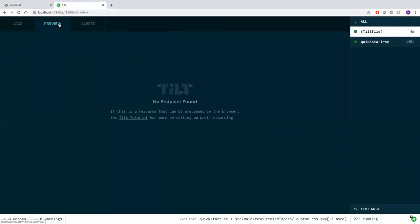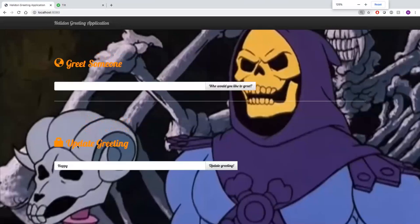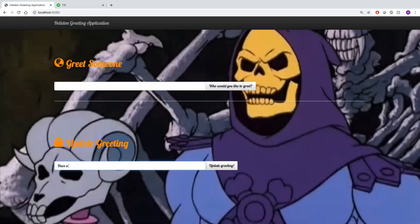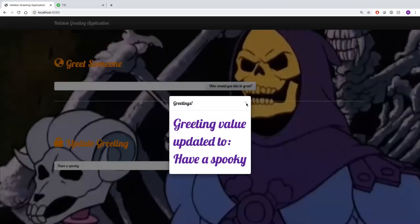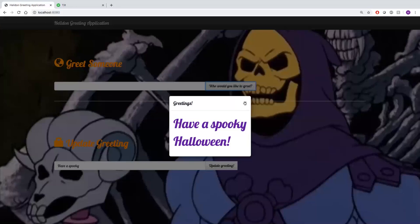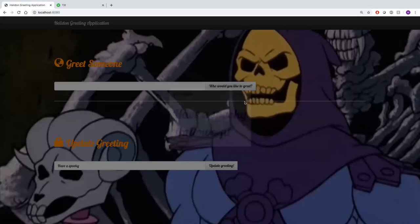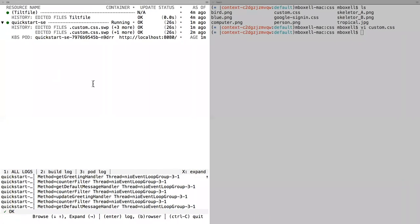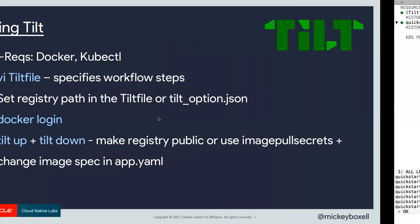Here is the Halloween-specific application — an update to the greeting application that says Happy Halloween. If I update the greeting here and greet again, I can have a Spooky Halloween. Tilt rebuilt the file and updated the background from what was written as a tropical beach to having Skeletor in the background. It's worth noting that even though it didn't come through in the UI right now, we are getting this port forward from Tilt, which is where the localhost 8080 is coming from.